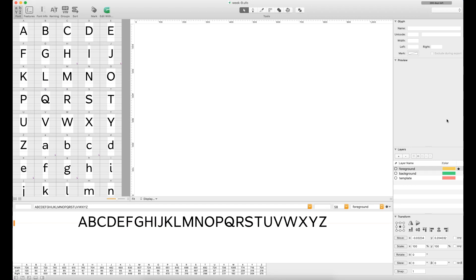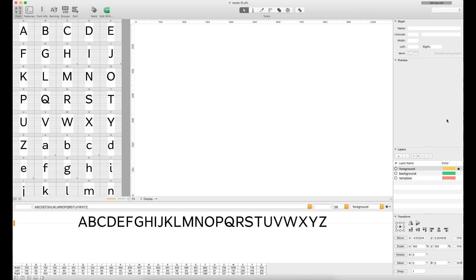To start, RoboFont is quite a bit more expensive than FontSelf, and it's actually a little bit more expensive than Glyphs. Really, if I were to put it on a hierarchy, I would say that RoboFont is somewhere a little past Glyphs in terms of the amount of flexibility that you have with the app.